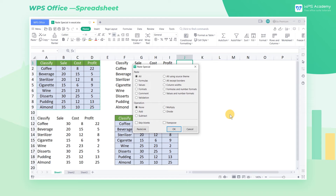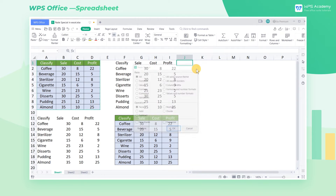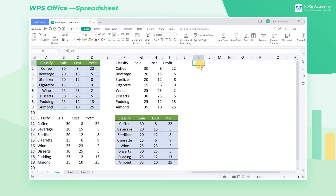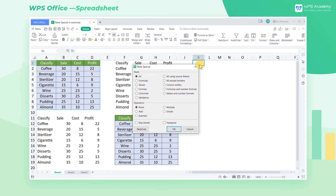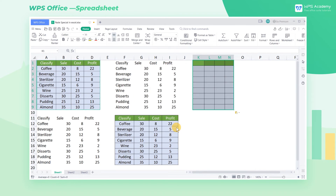Assuming that we want to copy the style and column width of the original table, what should we do? This is very simple. After copying the contents, you just need to paste the style and the column width respectively.